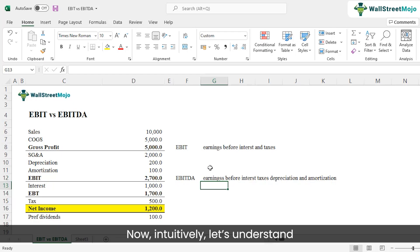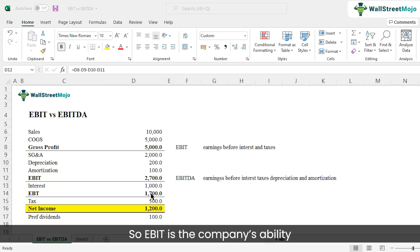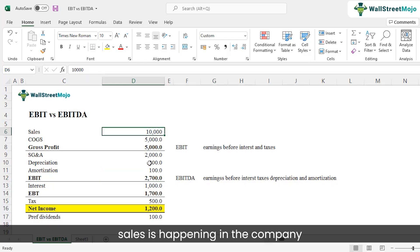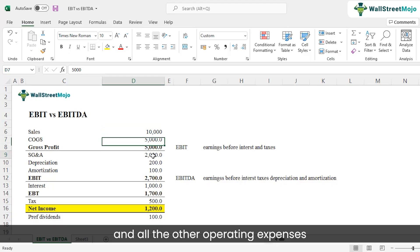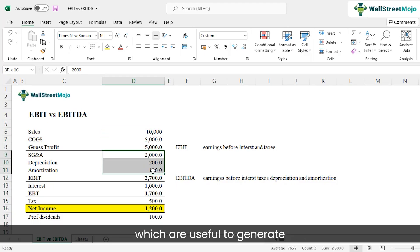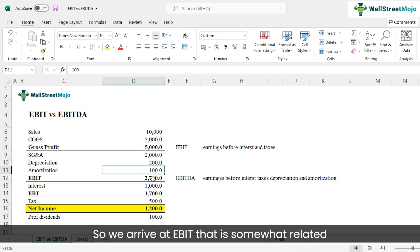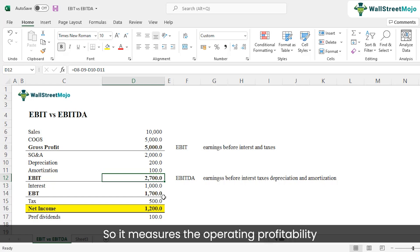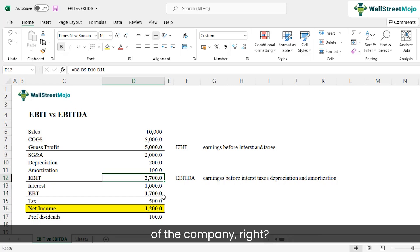Intuitively, EBIT represents the company's ability to generate profits. Sales occur and the associated costs and operating expenses used to generate those sales are deducted, arriving at EBIT. It is related to the core operations of the business — it measures the operating profitability of the company.